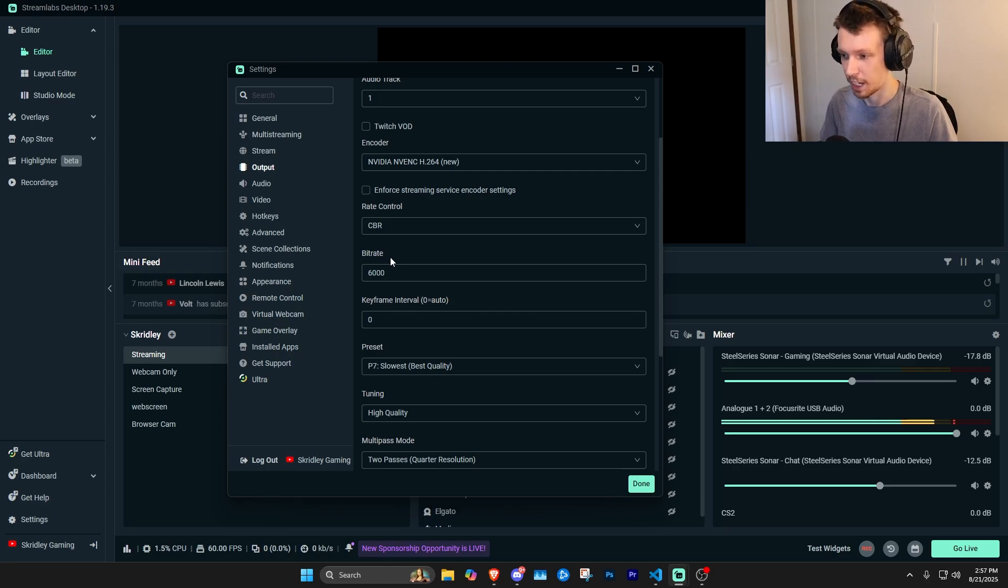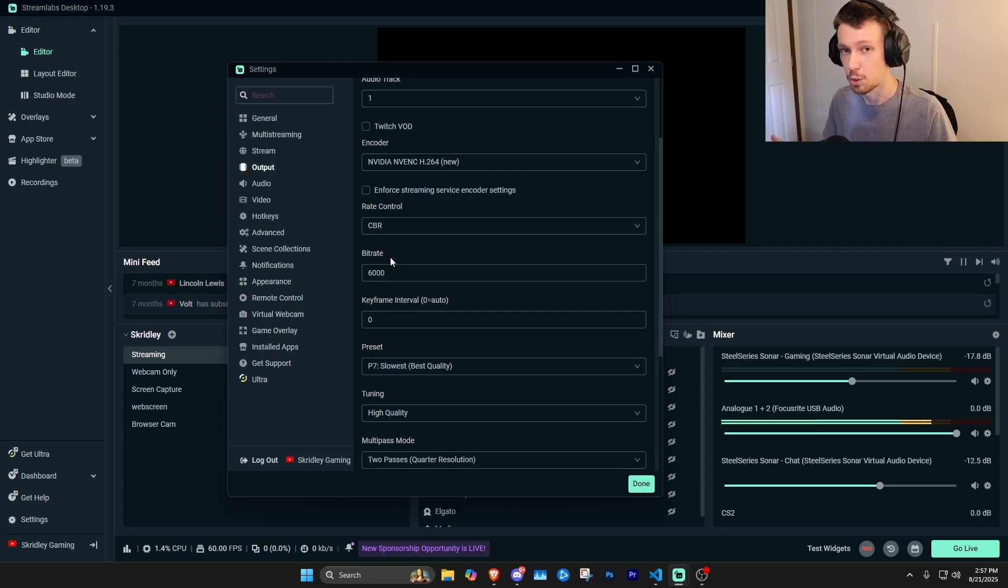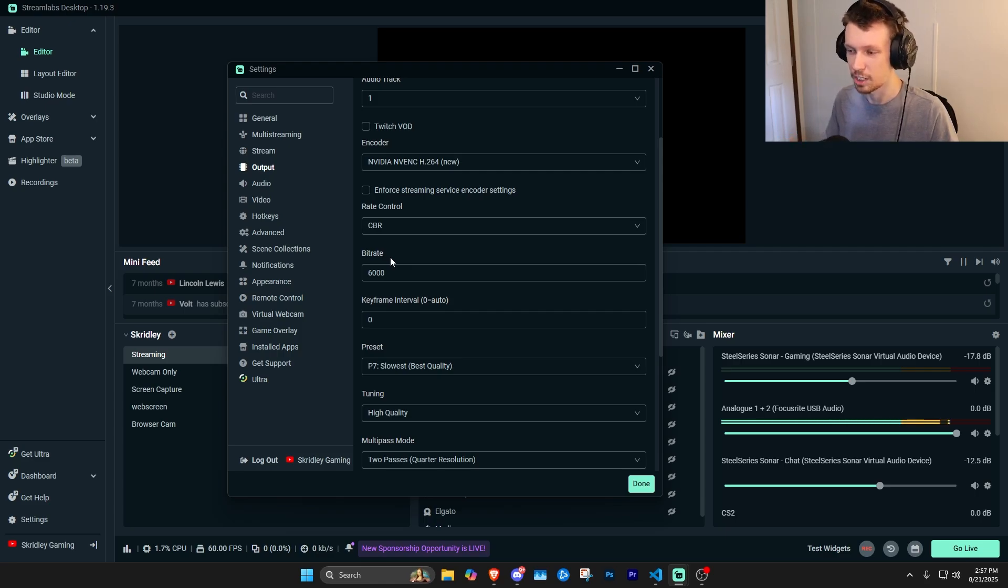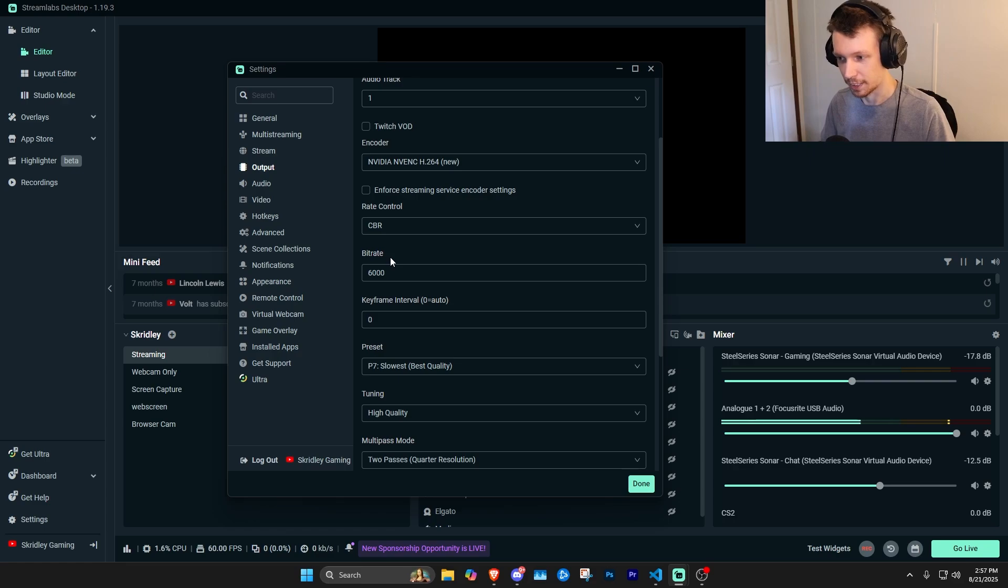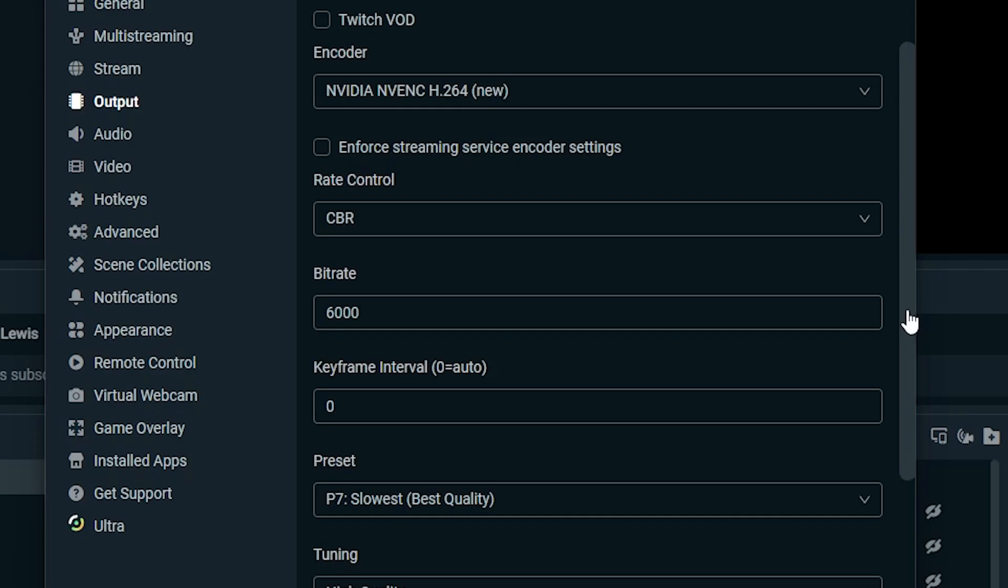You could even lower this to like 4,000 or 5,000 if you're streaming at 1080p and you're still going to get decent quality if you do have to lower it down because your internet speed's struggling to even stay around 10 or something like that. But just test your upload speed. But for most people, you should be good to just set this right at 6,000.